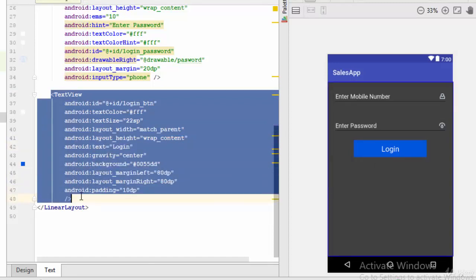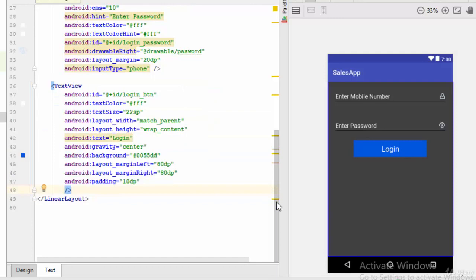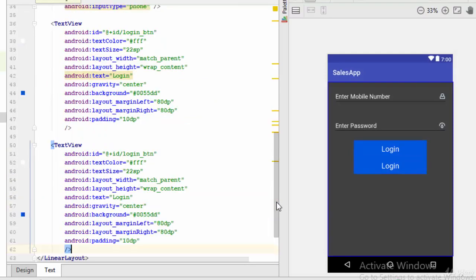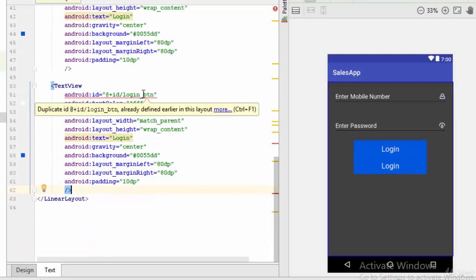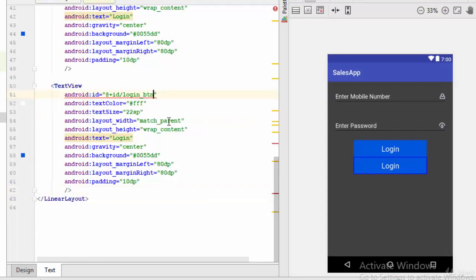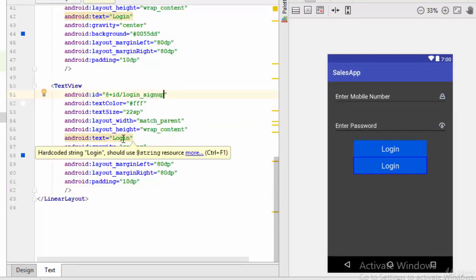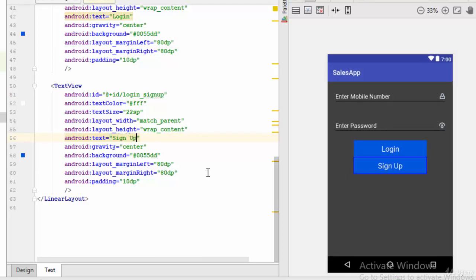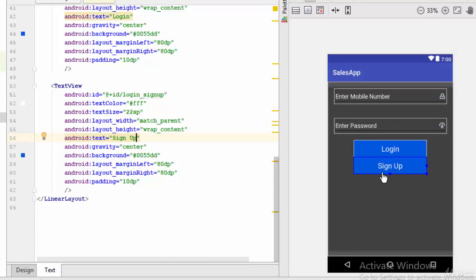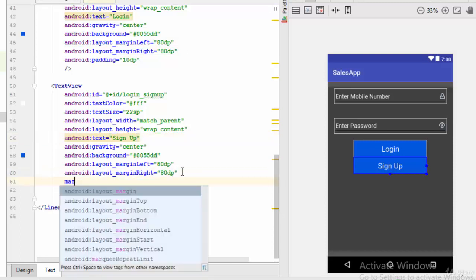We can also copy this text view and paste it again here. But just change the ID, so we can call it login_signup. And we are going to use this button if the user doesn't have any account, so he can click on sign up to go to the user registration activity. And also we can add some margin here, margin top.